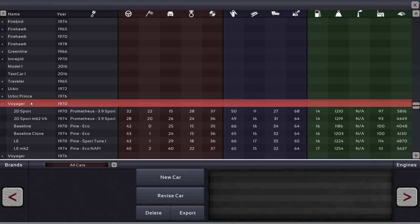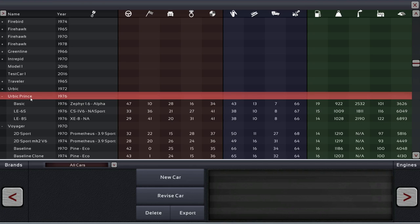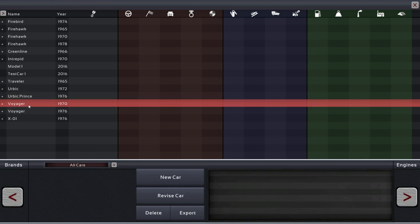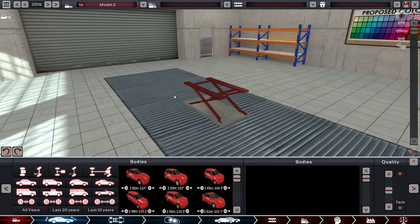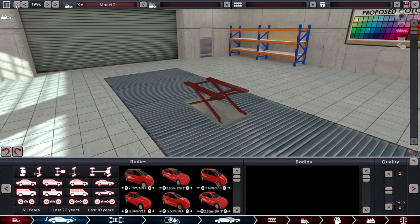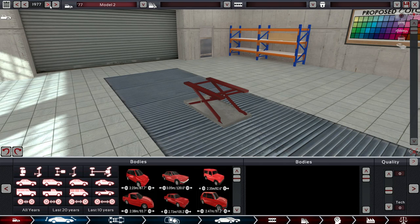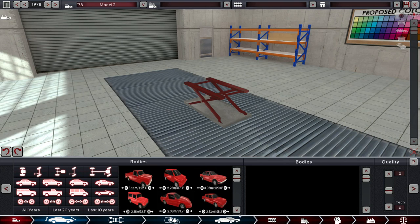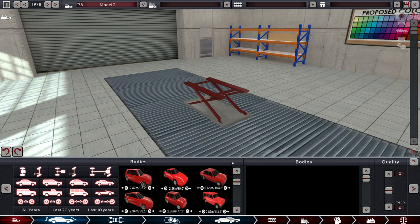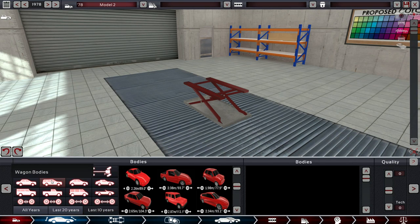And welcome back, ladies and gentlemen, this is Mr. Kassarian, and we are back in Automation, the Car Company Tycoon game. So, today we're going to be working on a new model of the Voyager. Let's remember it's 1978, and we are working on a new model of the Voyager.